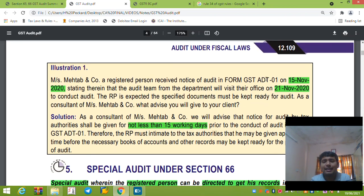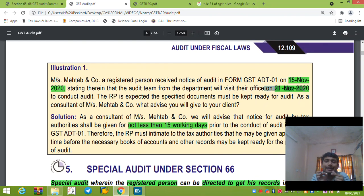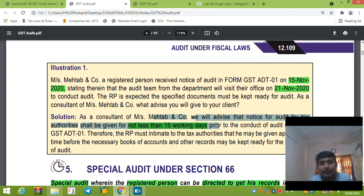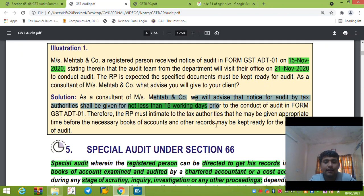For example, if I got a notice on 15th November saying 'we will audit you immediately,' this would not be valid, because we have to give a notice of at least 15 working days. So this is incorrect.